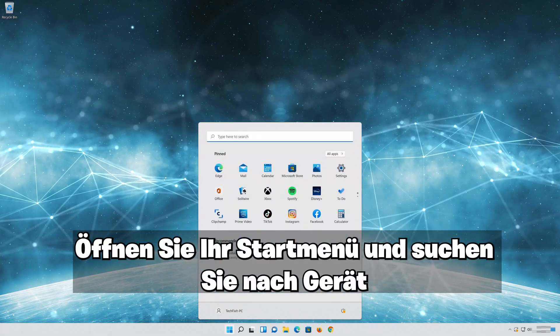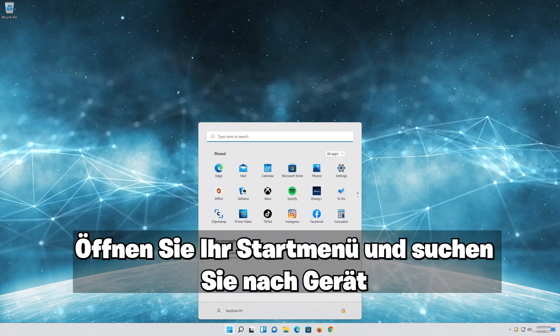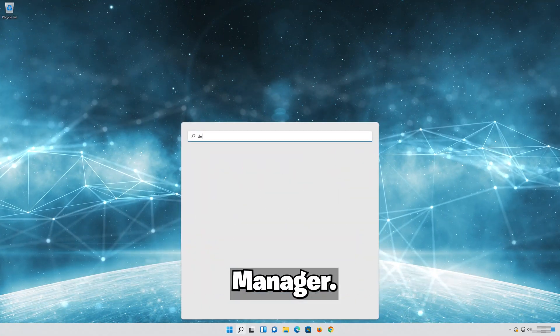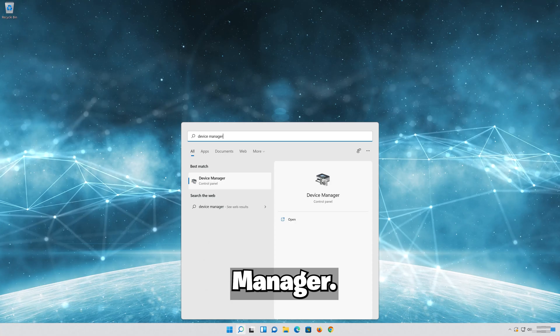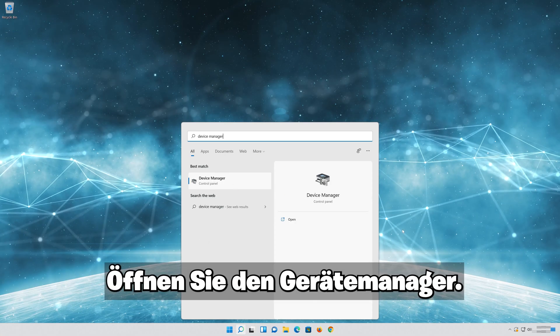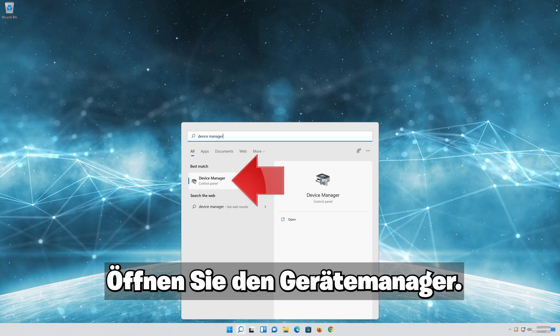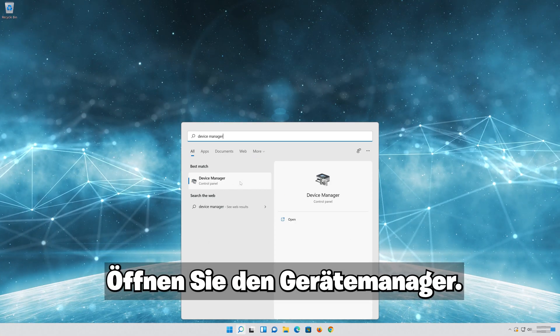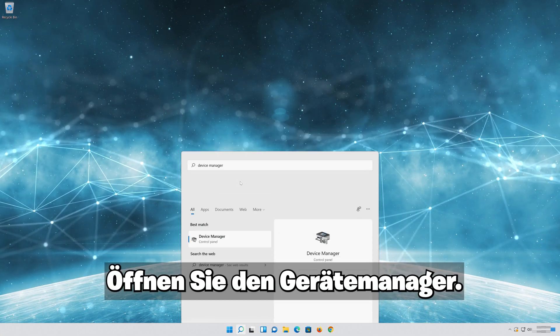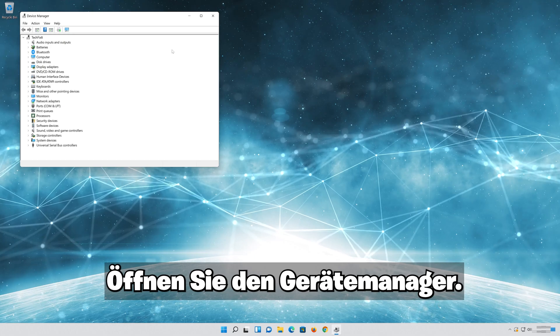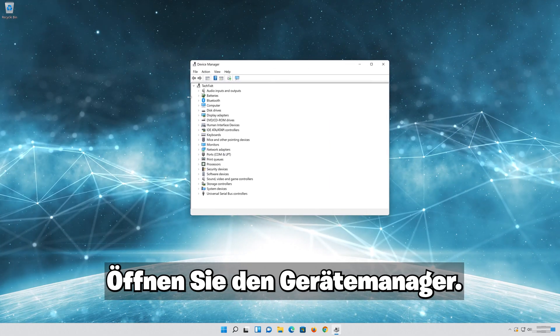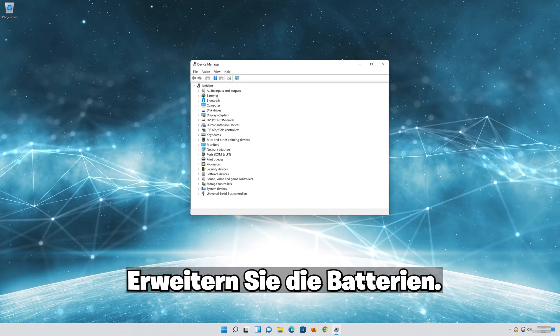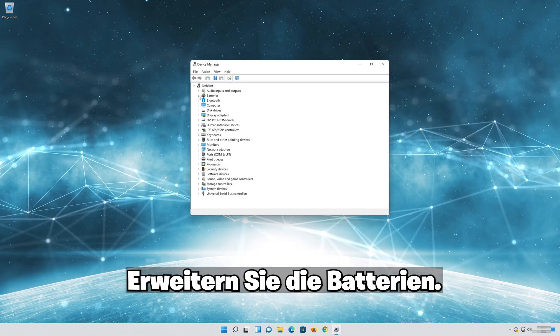Open your Start menu and look for Device Manager. Open the Device Manager. Expand Batteries.